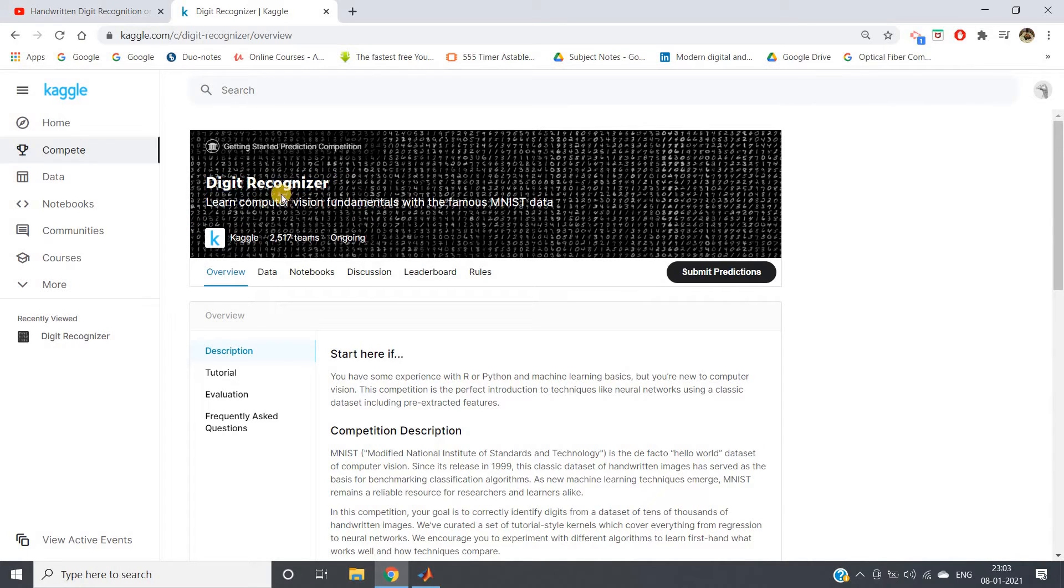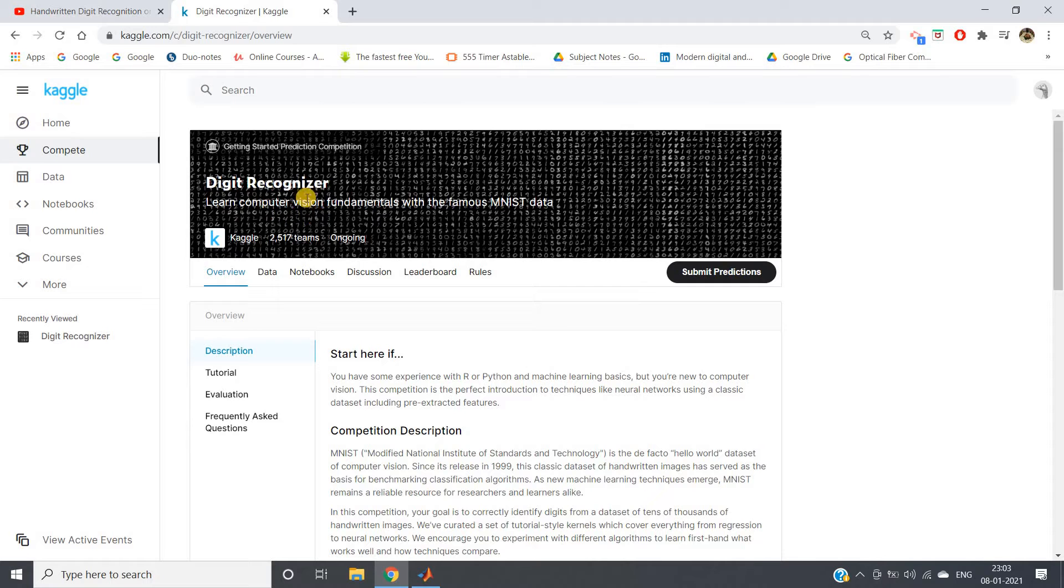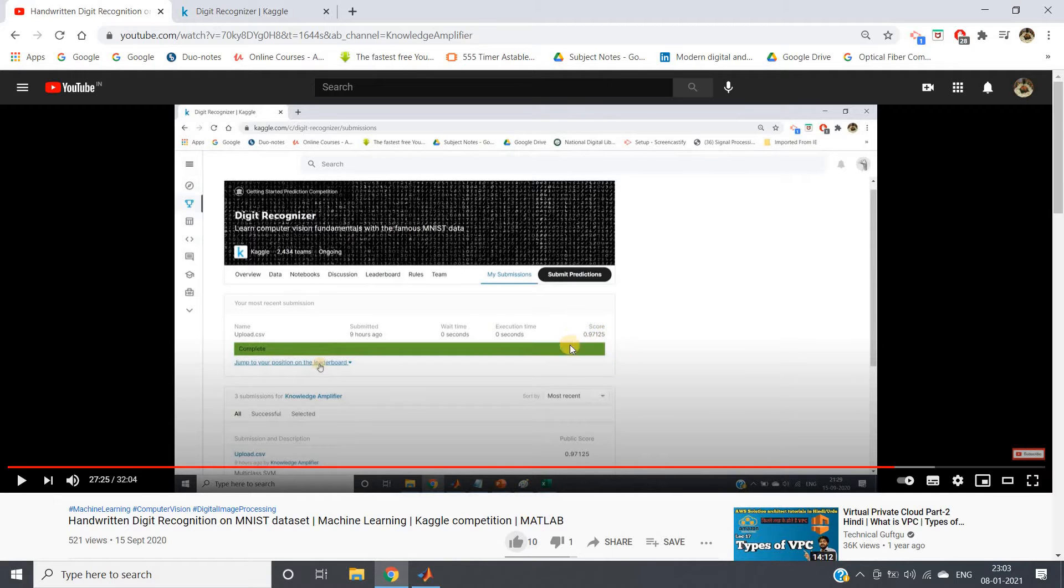For this discussion, I'm using the Digit Recognizer Kaggle competition. I've already demonstrated how we can use SVM and histogram of oriented gradients as feature extraction technique and make submission for this competition. In that video, we achieved an accuracy of nearly 0.97125, a very good accuracy.